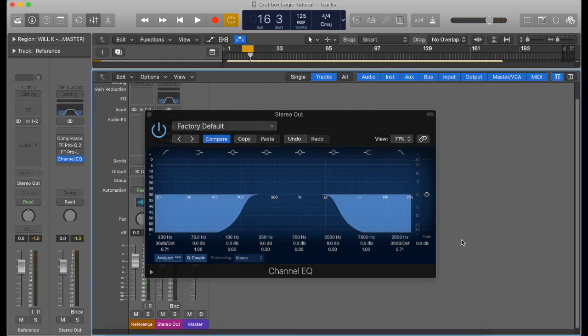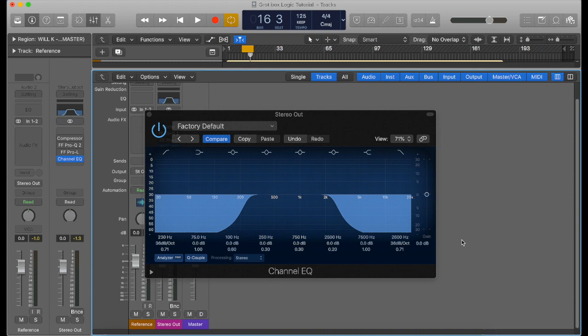So now you've got your grot box made, you can save that as a preset in Logic on your channel EQ. Good practice is to keep it on your master channel, keep it turned off, and then just turn it back on when you need it. Keep it the last thing in the chain.